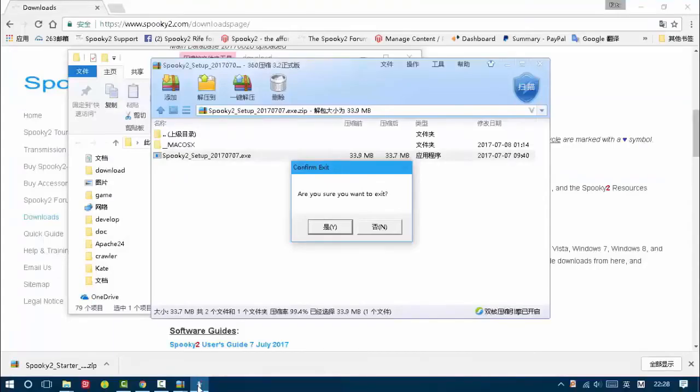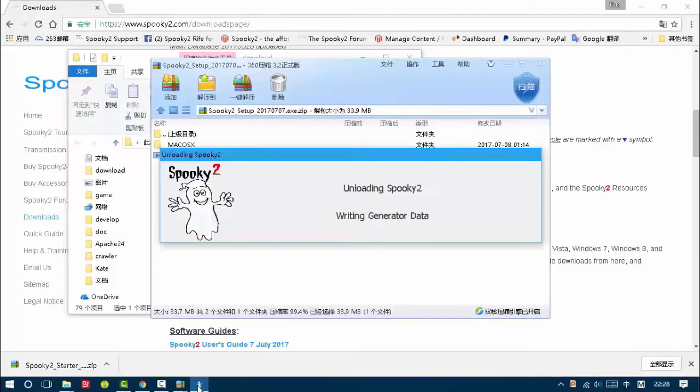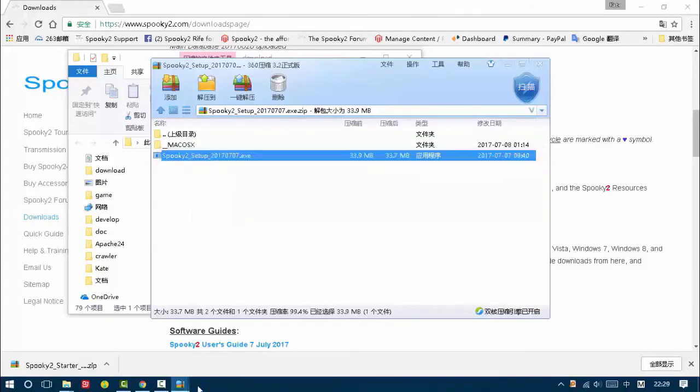Are you sure you want to exit? Click yes. Now the software is installed.